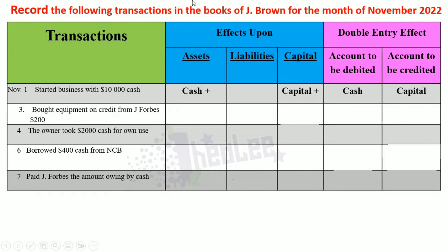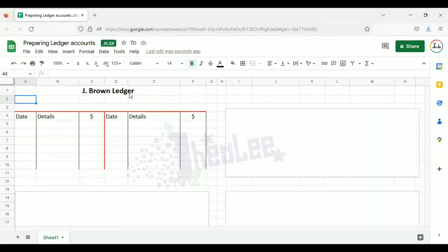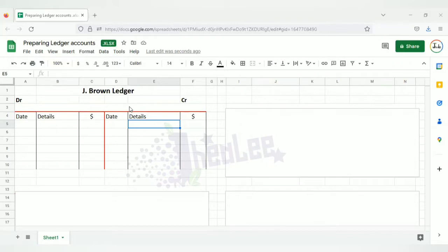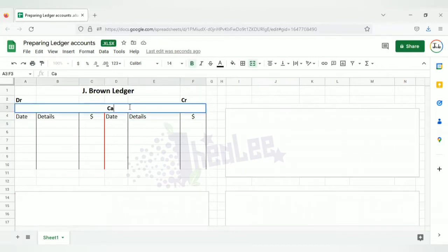We're going over to our working sheet. At the top of the page, you're seeing 'J. Brown Ledger,' indicating that we're preparing the records for J. Brown. The first form shows the letter T. On the left-hand side is your debit — I'm going to put DR there to remind you. On the right-hand side is your credit — CR to remind you. Each item affected carries its own ledger account. The two items affected are cash and capital, so we need an account for each. I'm going to label this one Capital Account — A/C is the abbreviation for account.